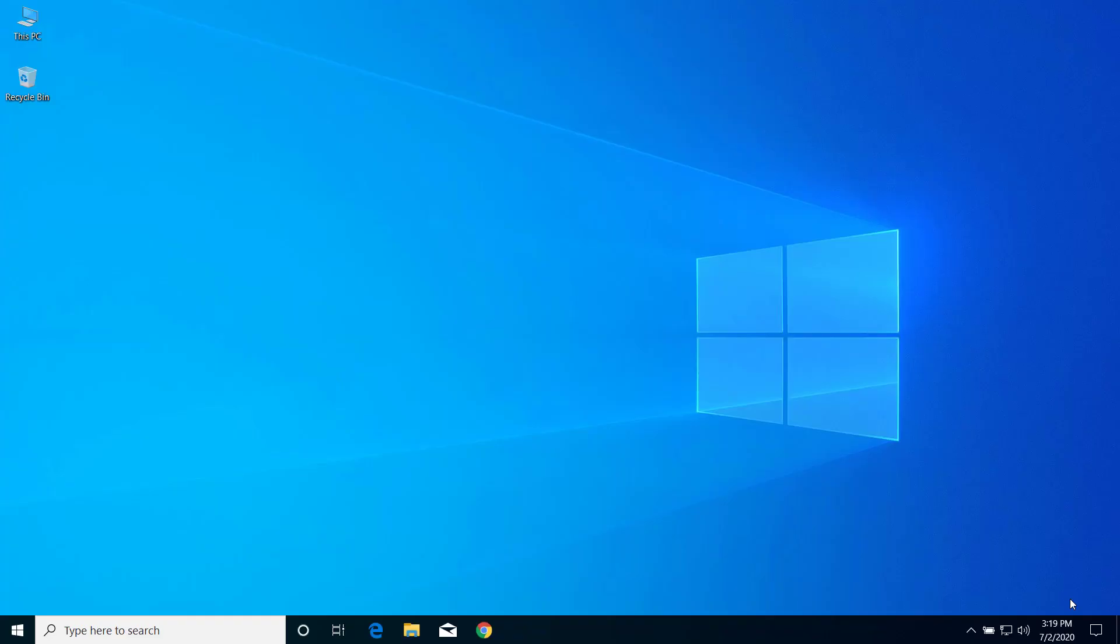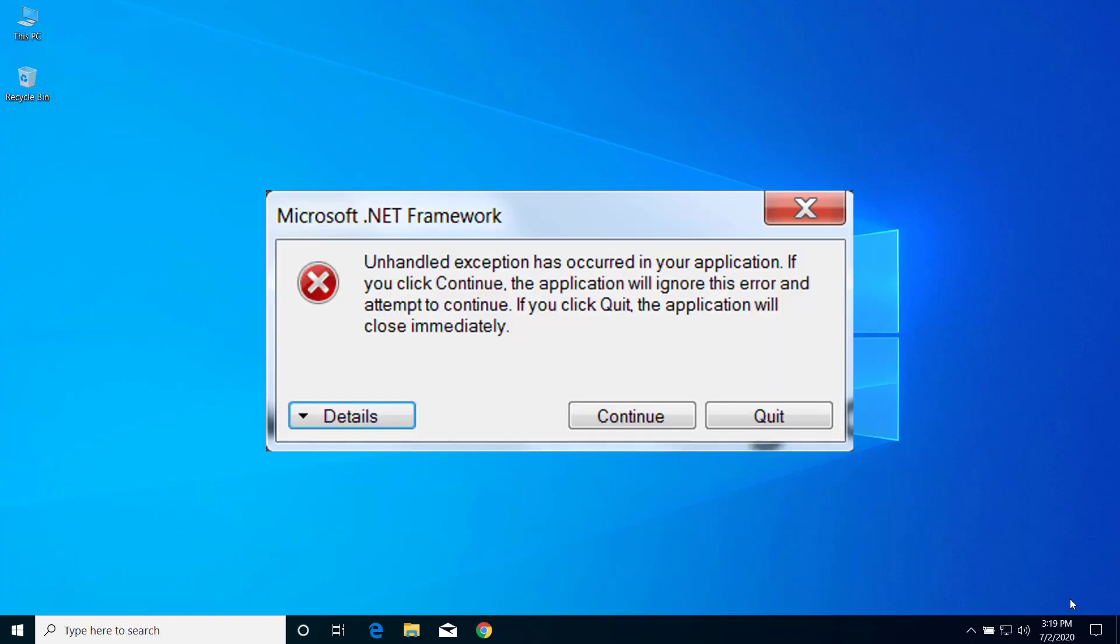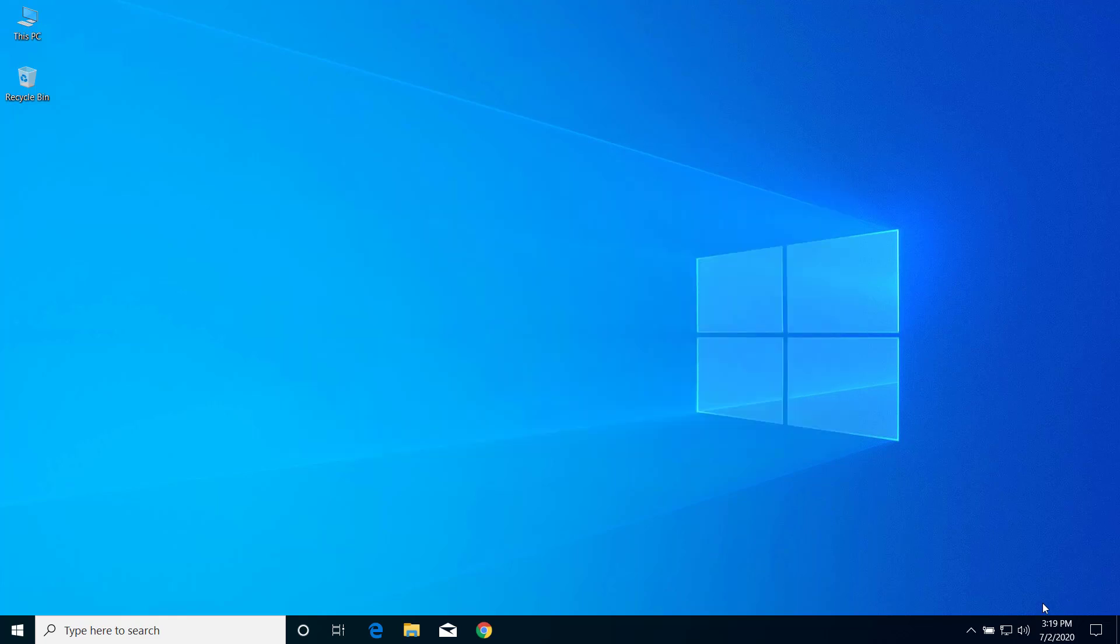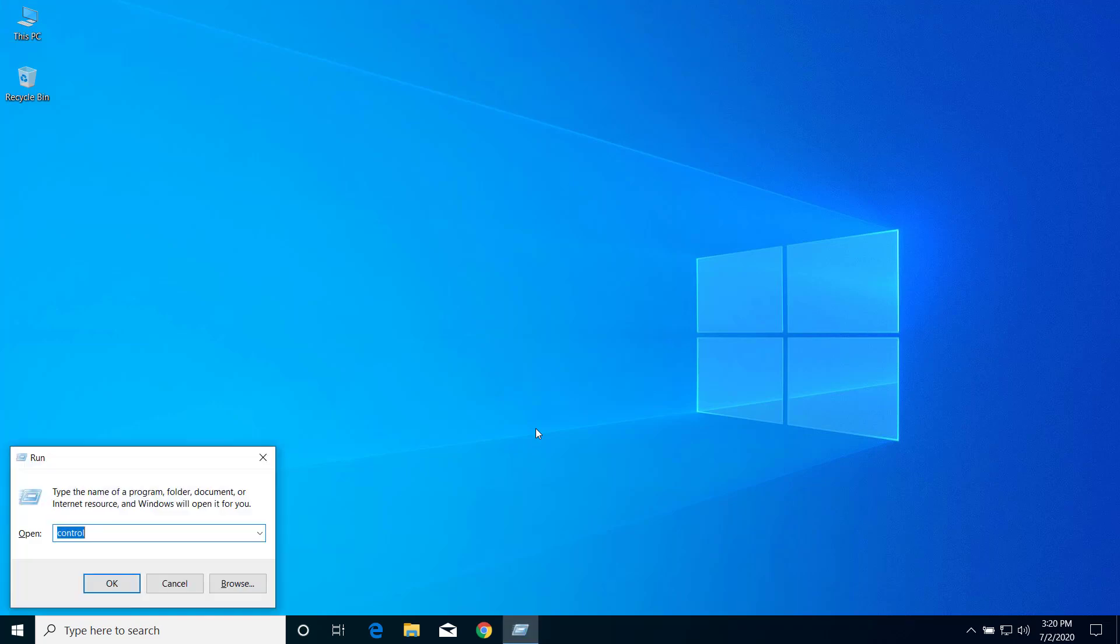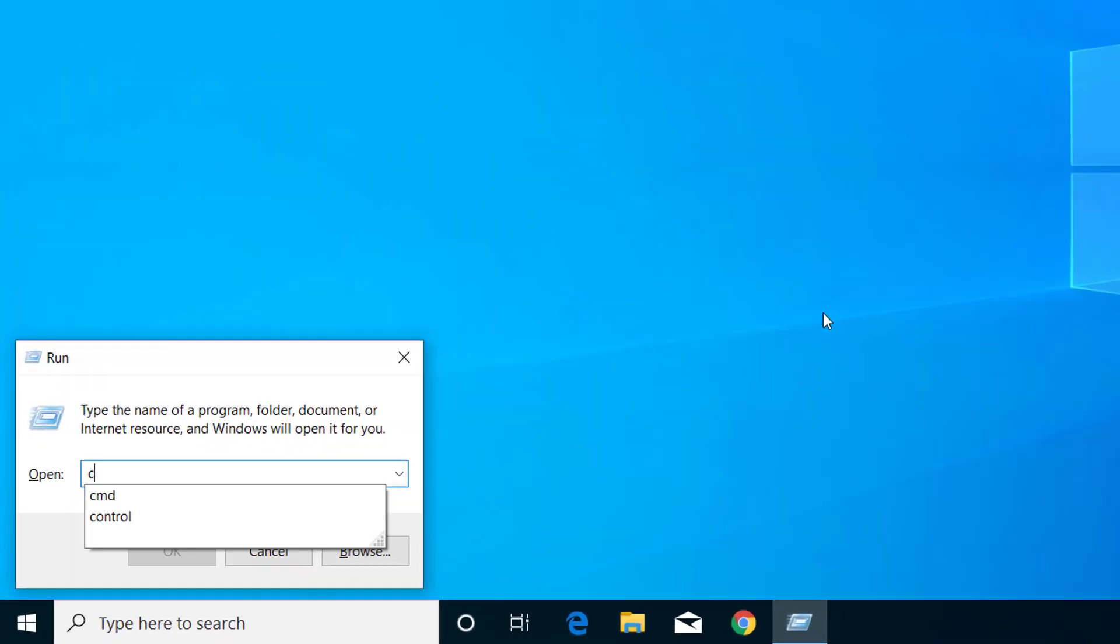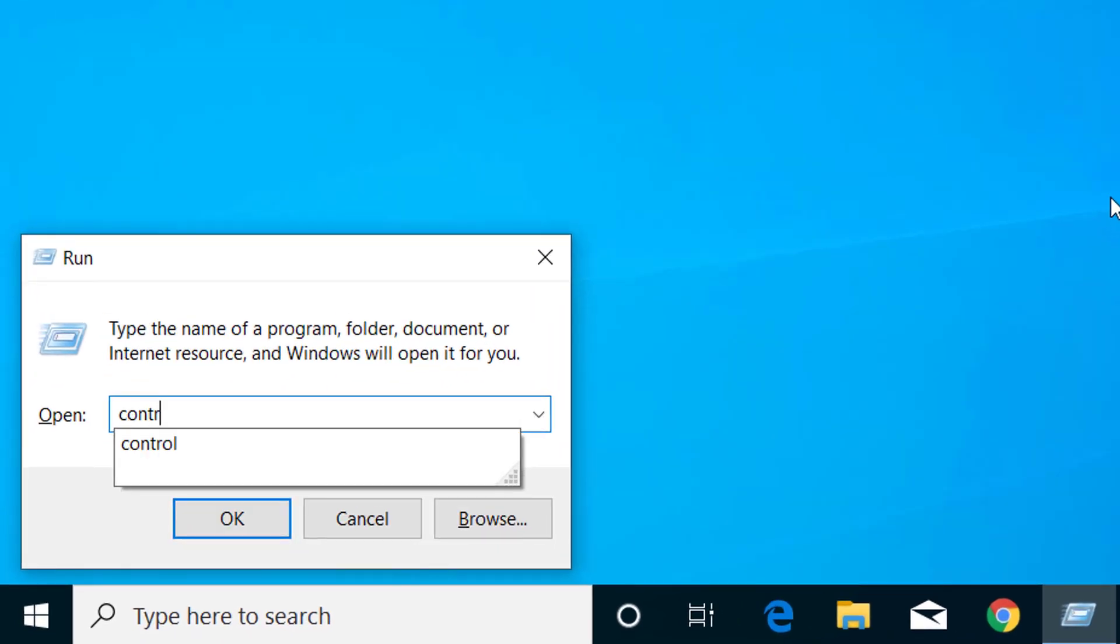Hey guys, today on this video I will show you how we can fix unhandled exception has occurred whenever you try to open an application. For this, first press Windows and R on your keyboard and here type control, click OK.